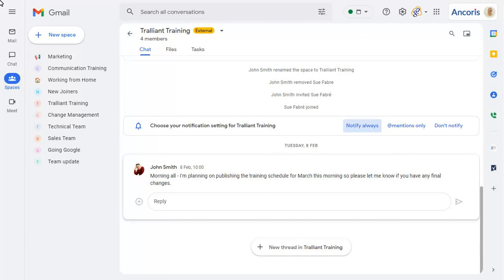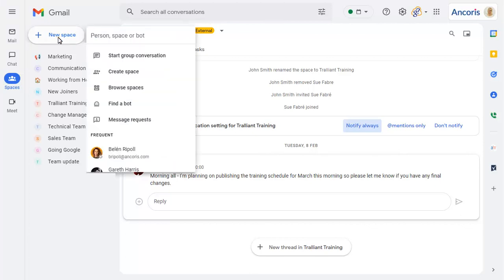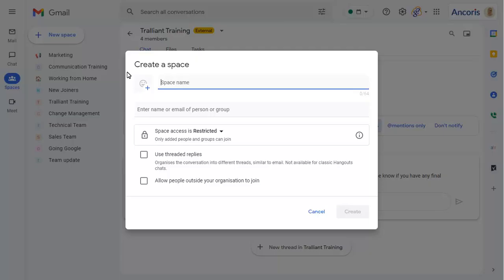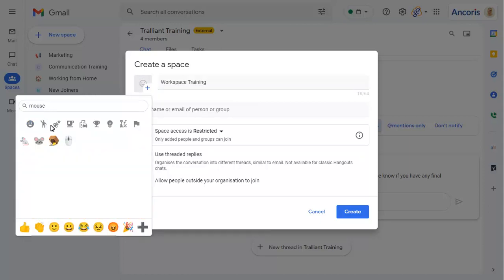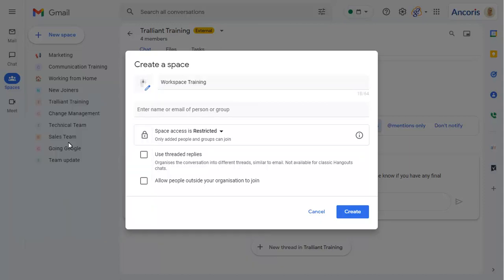Create a new space by clicking on the New Space button, then choosing Create Space. Enter a name for the space, add an optional icon, then choose how the space will be accessed.